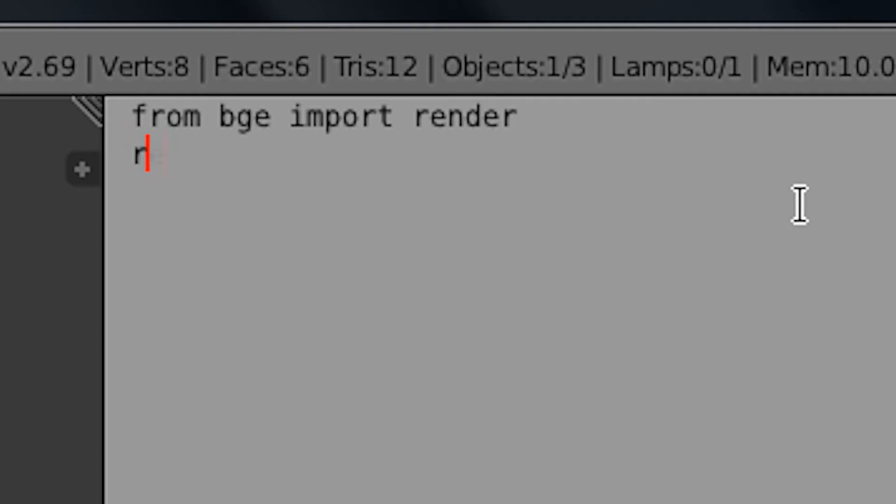Next line down. It's render.showMouse open parenthesis, one, close parenthesis.